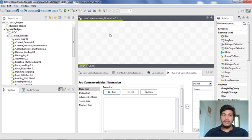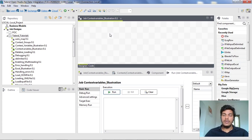Suppose if you have a value x equals 1 in development context and you have mentioned x equals 10 for the production context. Whenever you are running your job in the development context, the job will take the value of x as 1 by default. If you change the context to production, then the value of x will be taken as 10 by default whenever you run the job in a production context.